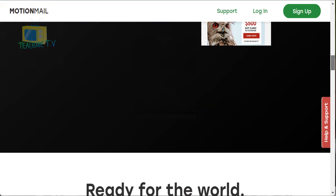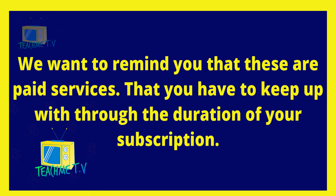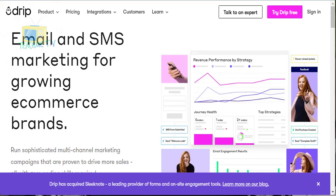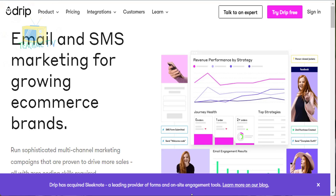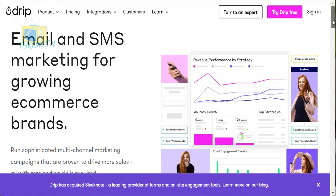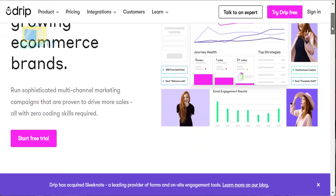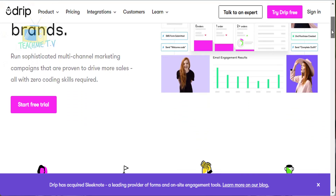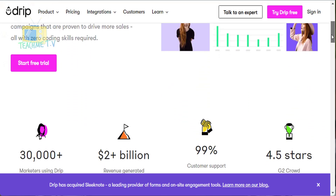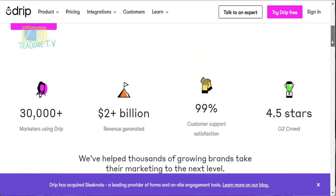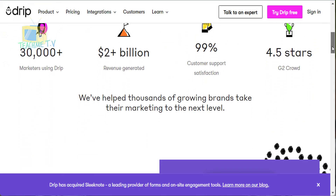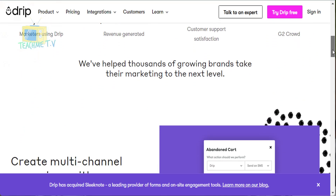Last but not least of the email marketing platforms is Drip, a must for any modern email marketer. Drip is a tool focused on email automation and personalization, giving you the opportunity to automatically send emails to first-time buyers, shopping cart abandoners, repeat customers, and other promising prospects.